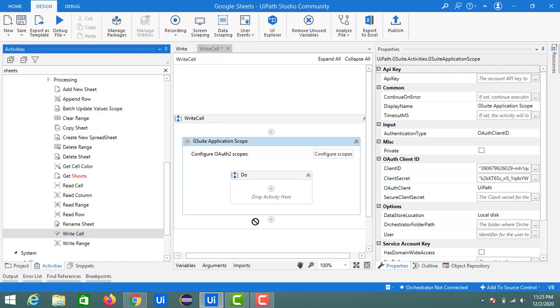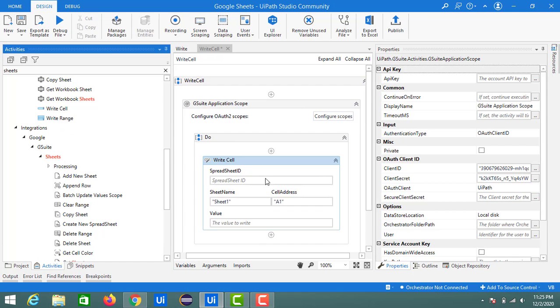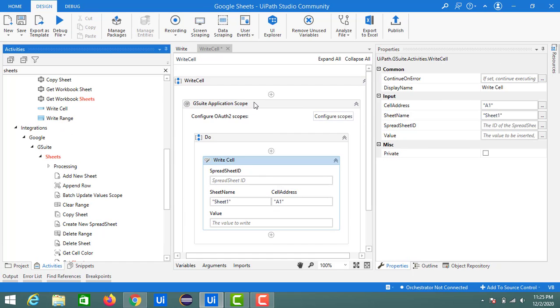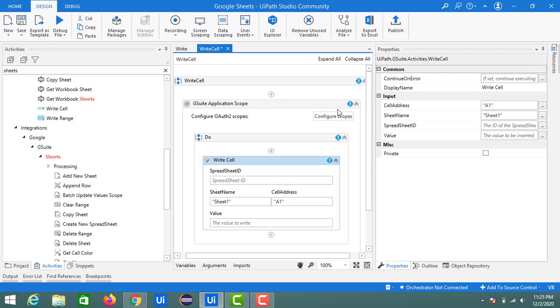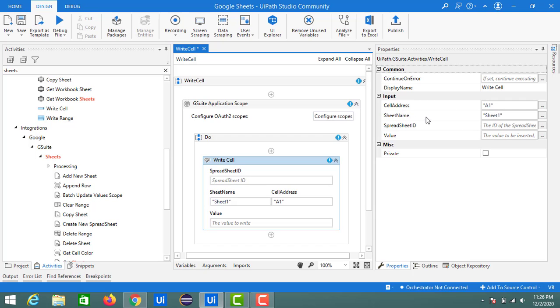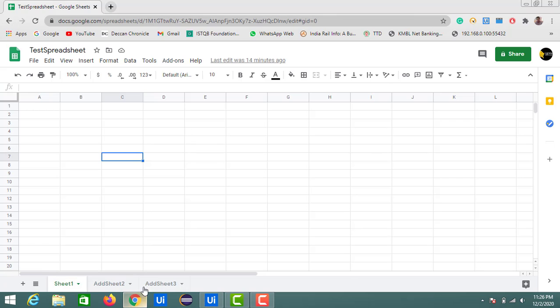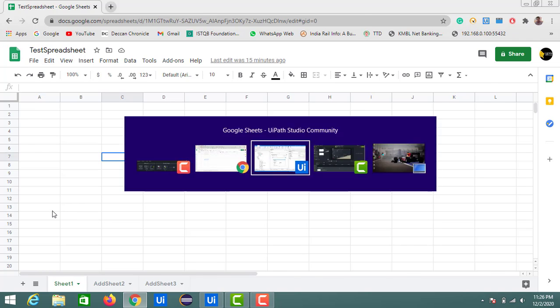I already configured the GSheet application scope. Inside is the Write Cell sequence. If you notice the properties of this Write Cell, the input contains the cell address and sheet name, so pre-populated with A1 and Sheet1 by default, which are the same as the sheet we created during the create sheet document. In the same way, it has a field for spreadsheet ID as well as the value which we need to input on the spreadsheet.